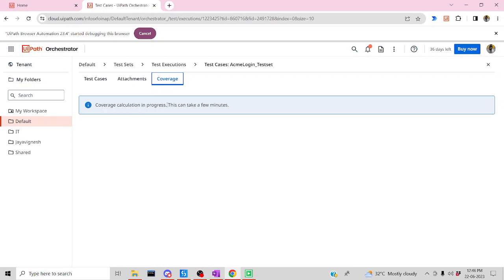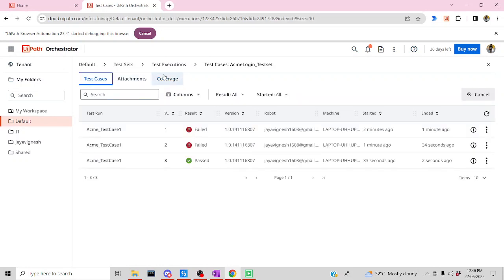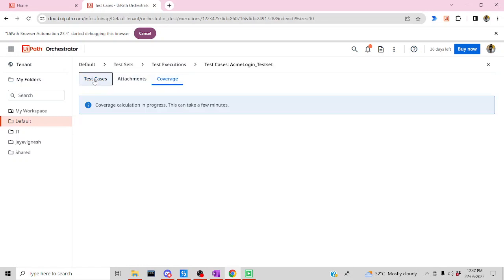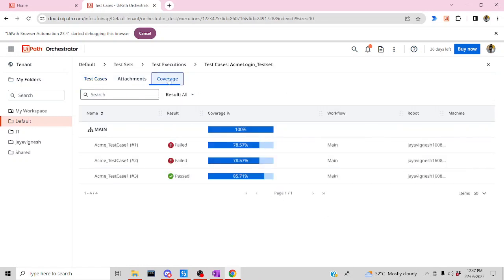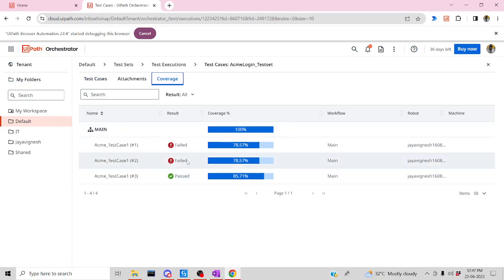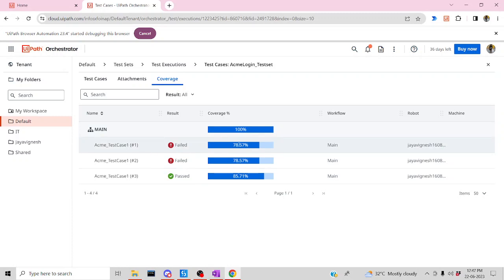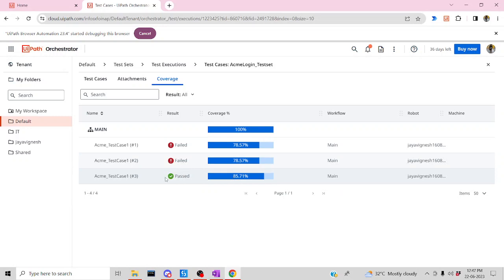Coverage is in progress — this takes a few seconds. Let me visit after a few seconds. Perfect — you can see the coverage now! The main file shows 100% coverage. In another file you can see 78.57%, and for the passed test case you can see 85.71%.